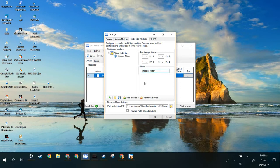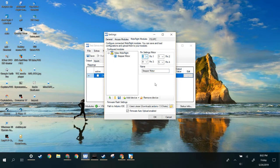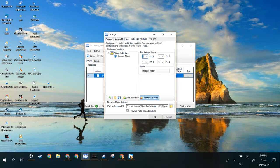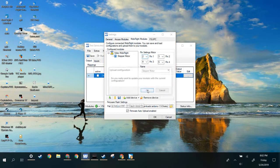You can, of course, configure these to whatever you want, but we're just going to go 2 through 5, just for simplicity. And then click the little upload button.